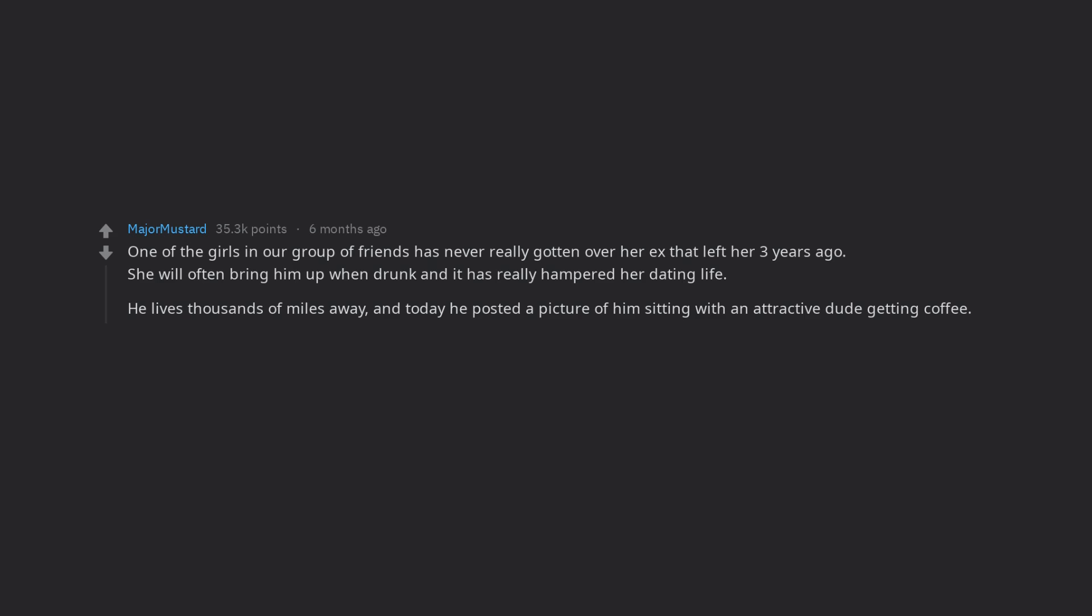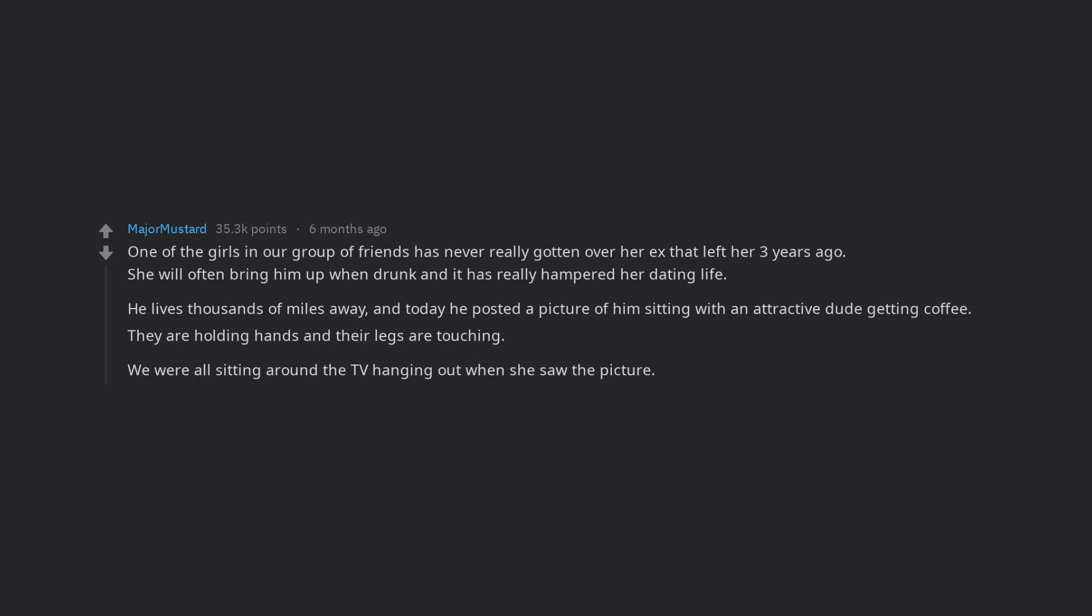And today he posted a picture of him sitting with an attractive dude getting coffee. They are holding hands and their legs are touching. We were all sitting around the TV hanging out when she saw the picture. Shell shock is the best description for her face.